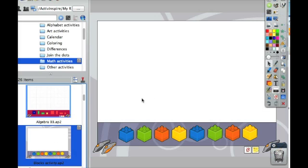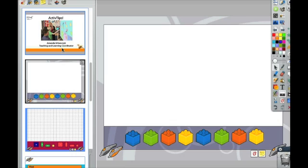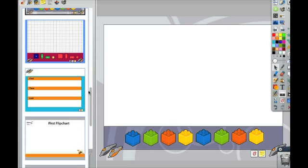As you drag these different activities into your flip chart, it's actually adding other pages. So if you take a look back at your page browser, you can see that it's actually added a page for each of the activities that you've dragged in.